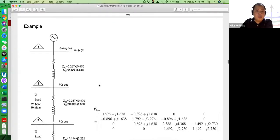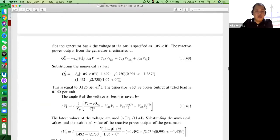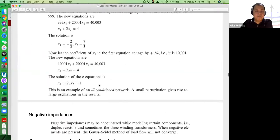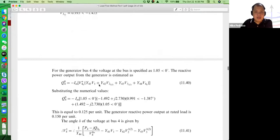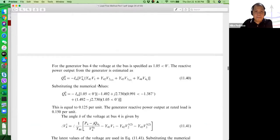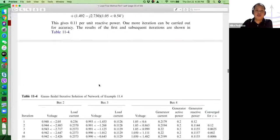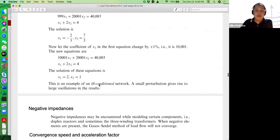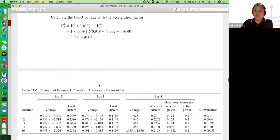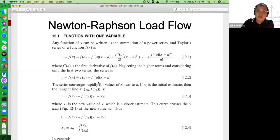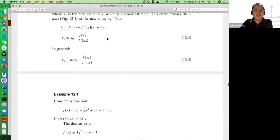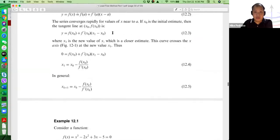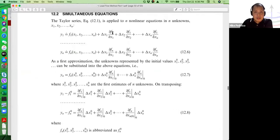To summarize the Gauss-Seidel formulation: use the basic voltage equation for load buses; for generator buses, estimate Q, check limits, and if within limits solve only for the angle. If Q exceeds limits, use Q_max or Q_min and treat the generator bus as a load bus.